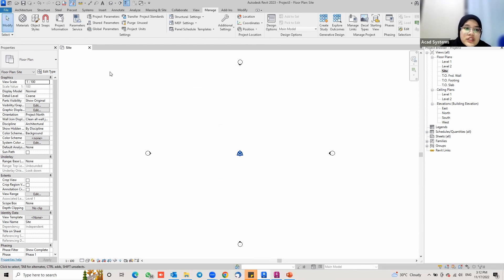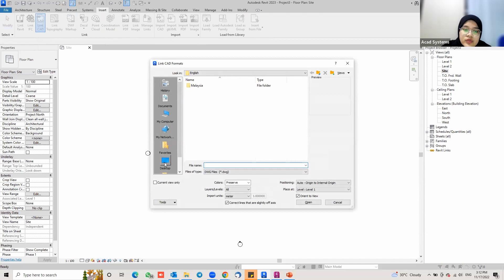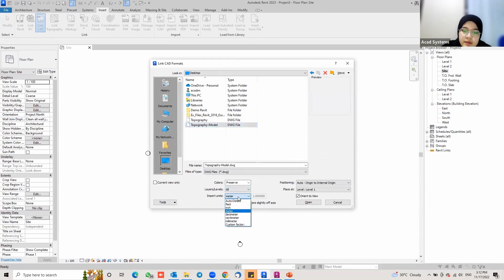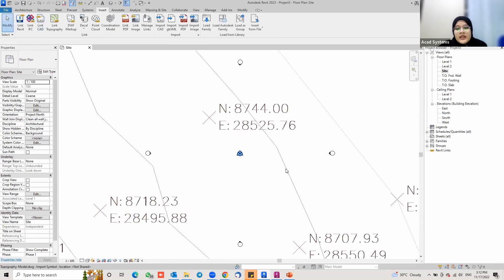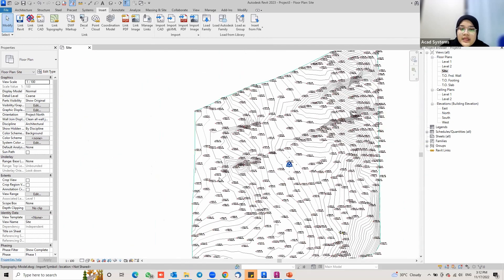Next, go to the Insert tab — this is where we link the AutoCAD Civil 3D drawing model we just exported. Click on Link CAD, then navigate to the Desktop and select the Topography-Model file. Set the colors to Preserve, import unit to Meter, and positioning to Auto - Origin to Internal Origin. Place at Level 1. Click Open, and you can see the topography from Civil 3D has been linked in.